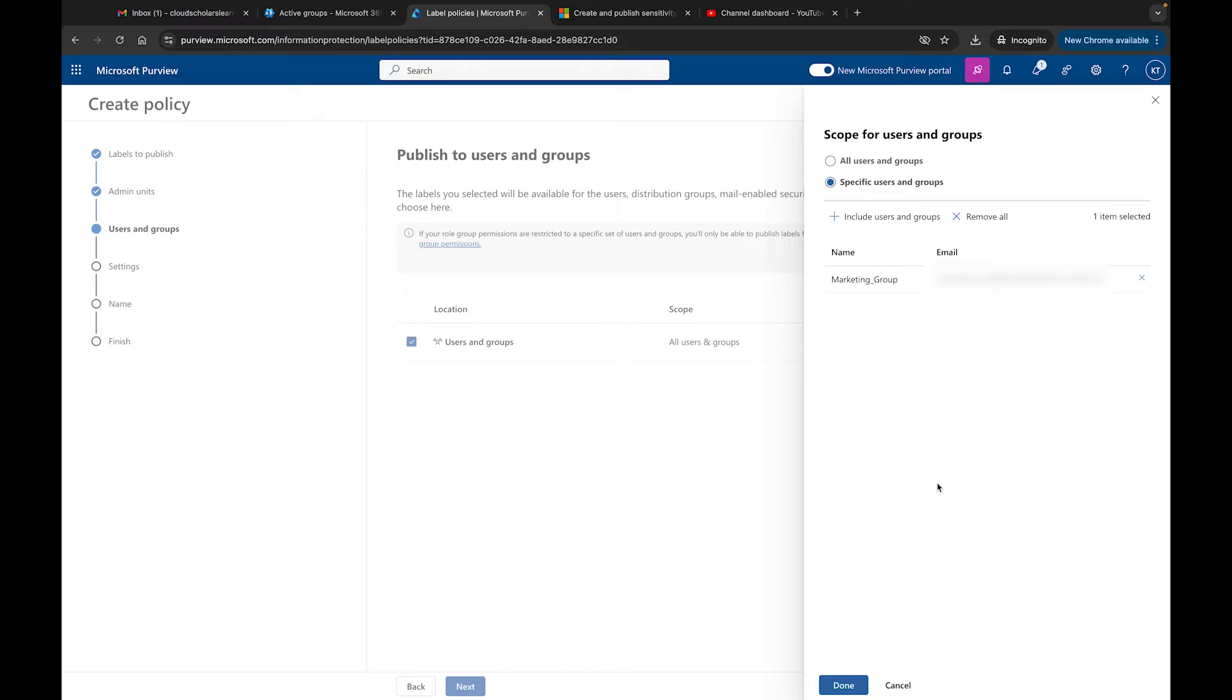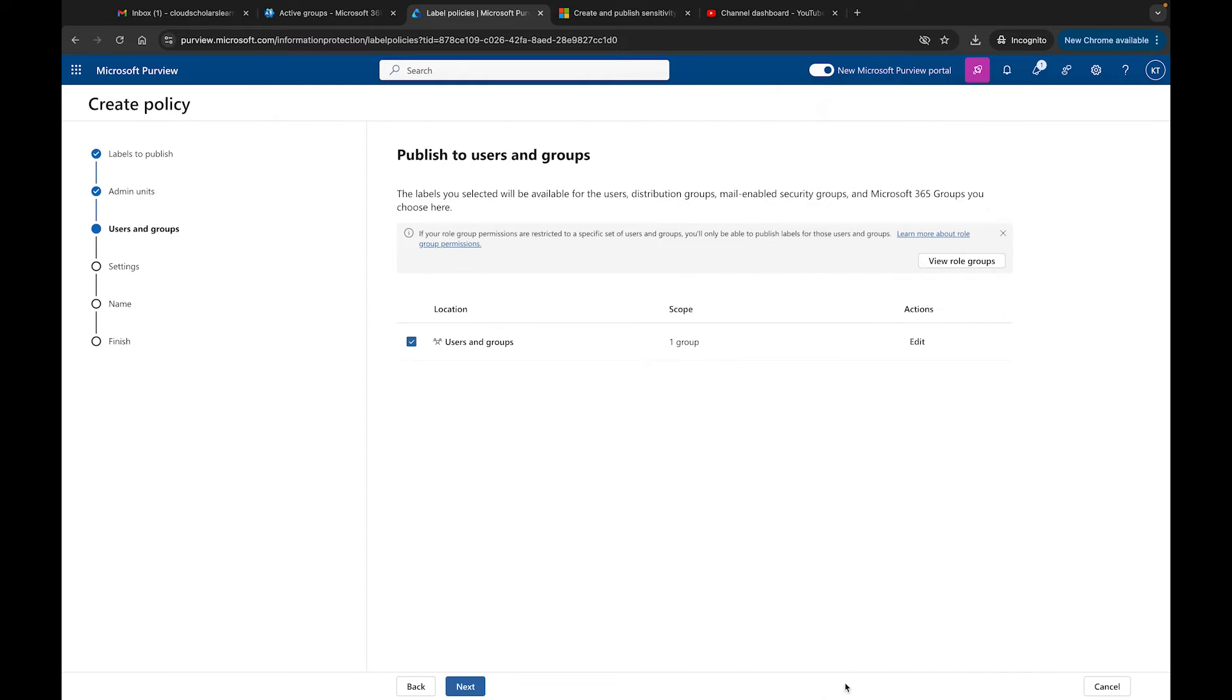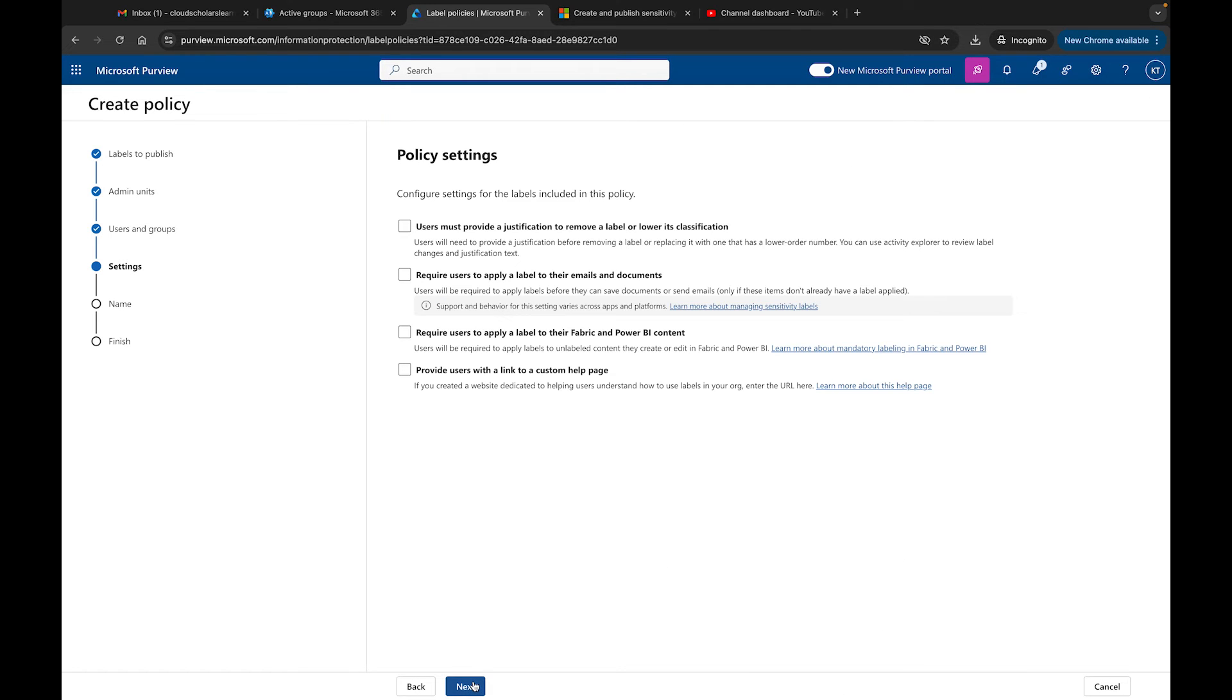We have our marketing group. Just an FYI, if you try to do a security group it will not show up here - it has to be an Office 365 group in order for it to work. I was testing this before the video and it didn't work with a security group, so that's just a quick FYI so you don't run into the same problem.